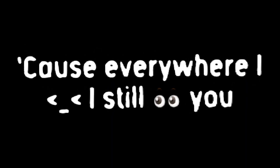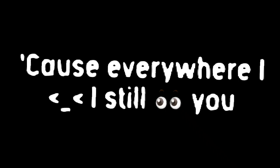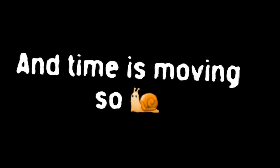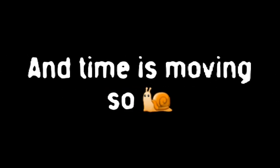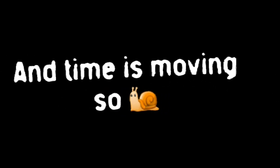Cause everywhere I look, I still see you. And time is moving so slow.